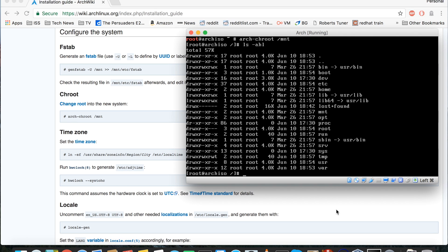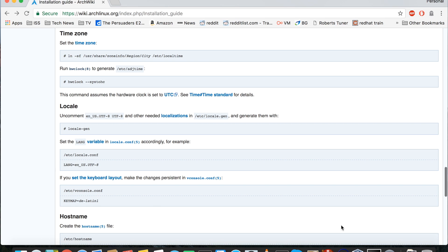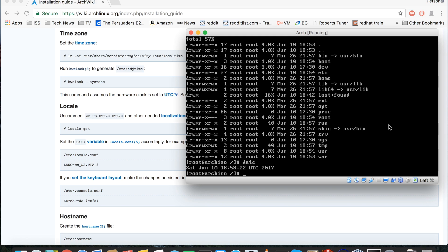Back to the installation guide — first thing we need to do is change the time zone. Depending on where you are in the world you'll have your own time zone, and the default is UTC. Let's check with the date command — yes, it shows UTC. What we're going to do is create a symlink. ln stands for link, -s for symlink — which is a bit like a desktop shortcut — and -f is force, because there's probably something already there and we want to replace it. Then we navigate to /usr.